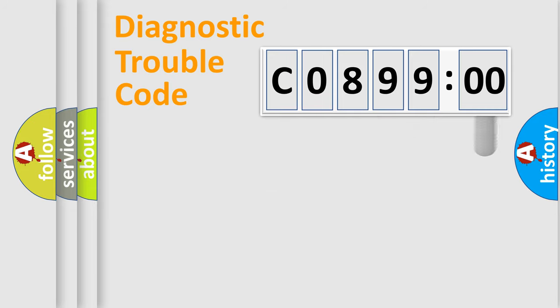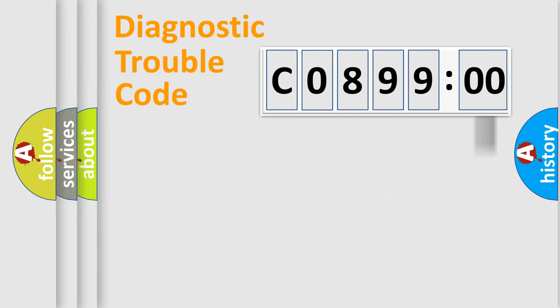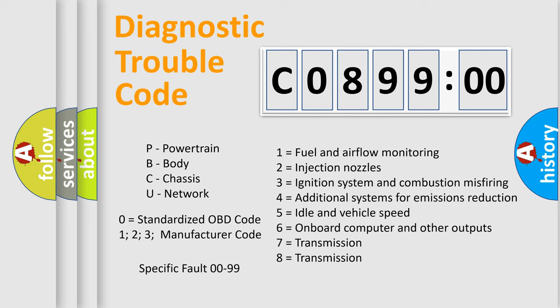The add-on to the error code serves to specify the status in more detail, for example, short to ground. Let's not forget that such a division is valid only if the second character code is expressed by the number zero.